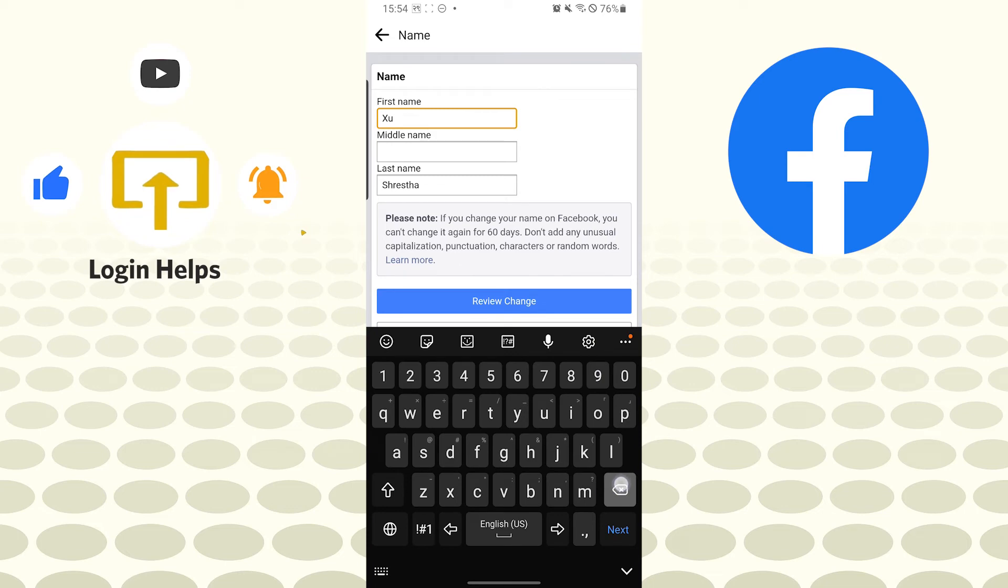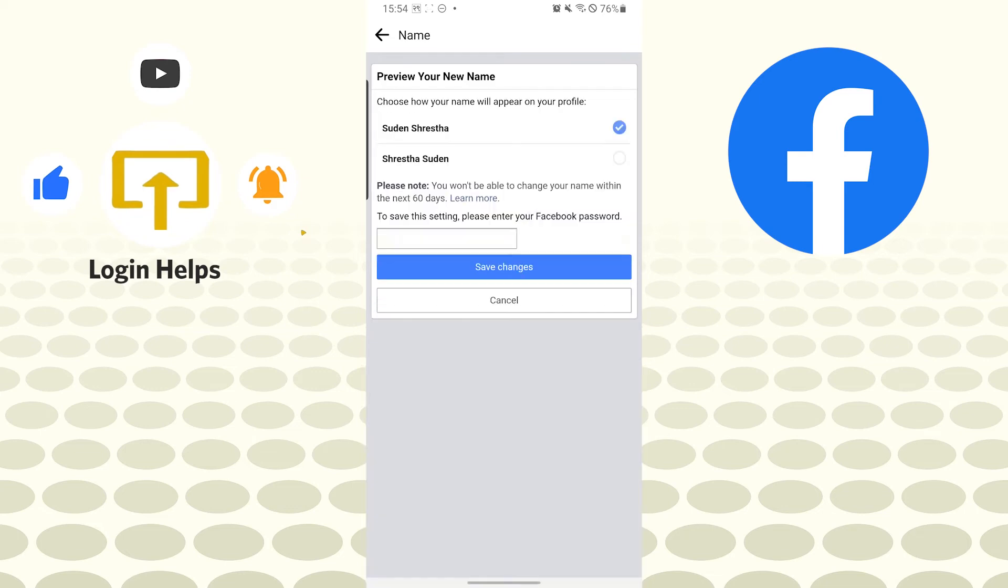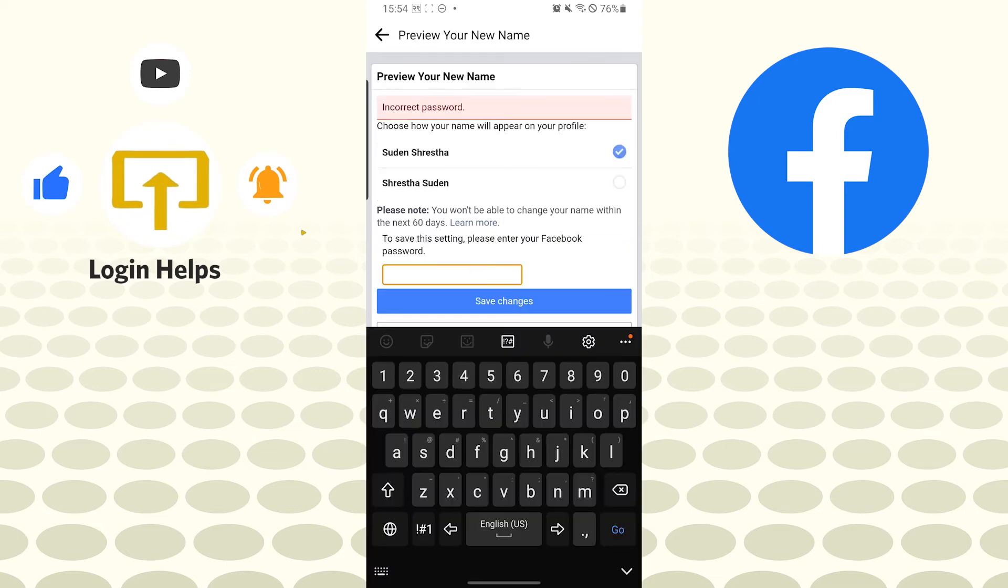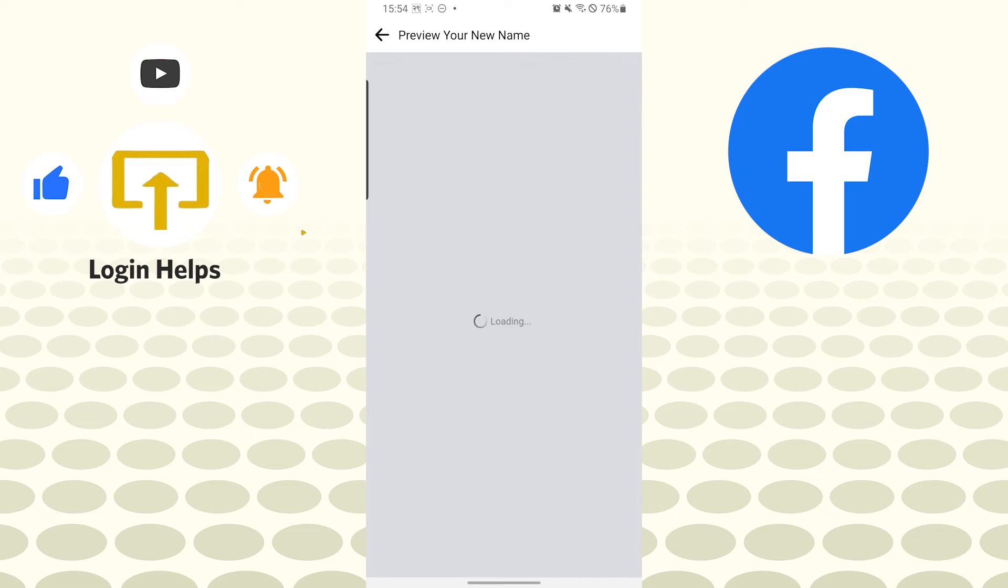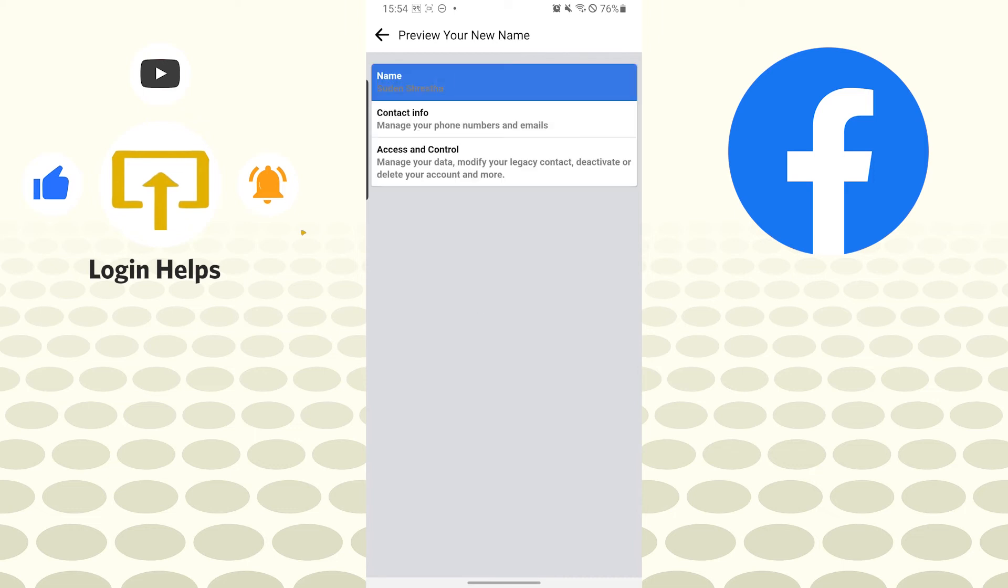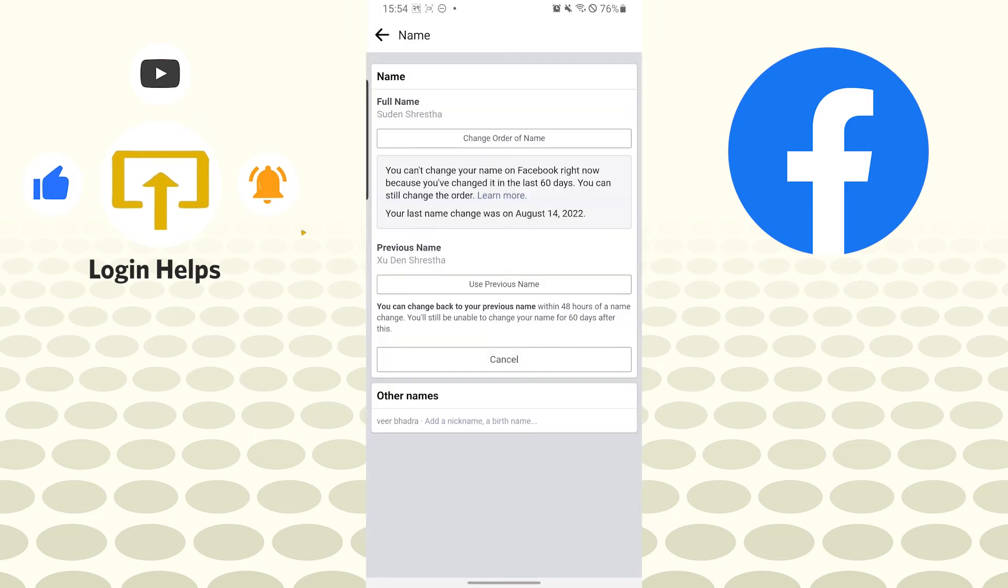Let's go back again and tap on review changes again. You can see you will be required to enter your password to save the changes over here. So let's enter our password and tap on save changes. And you can see, our name has been successfully changed to the one that I set where I had my previous name.